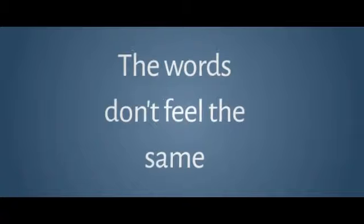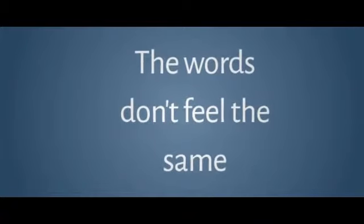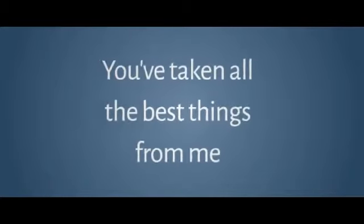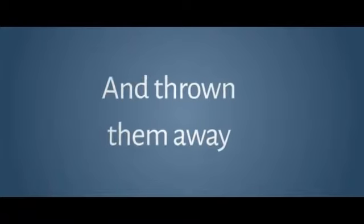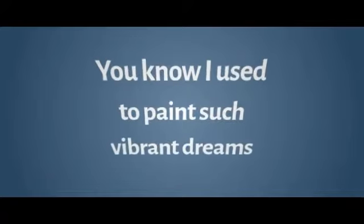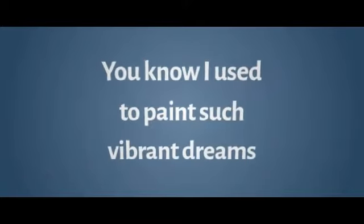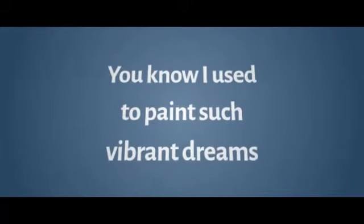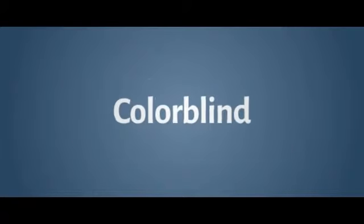but I can't sing along. The words don't feel the same. You've taken all the best things from me and thrown them away. You know I used to paint such vibrant dreams. Now I'm colorblind, colorblind.